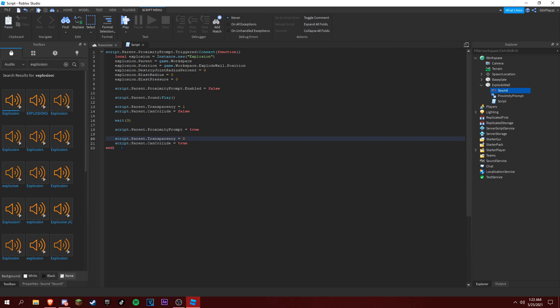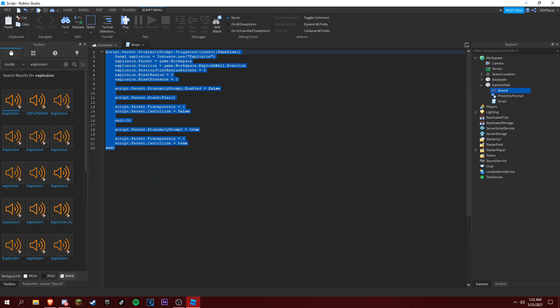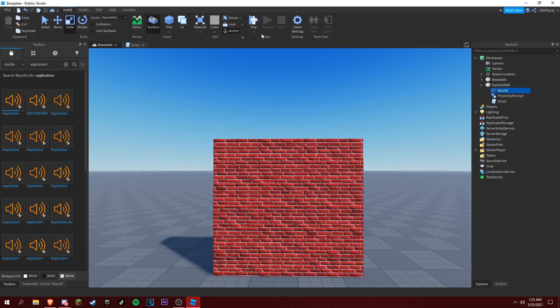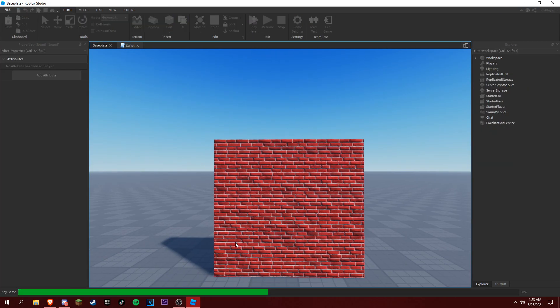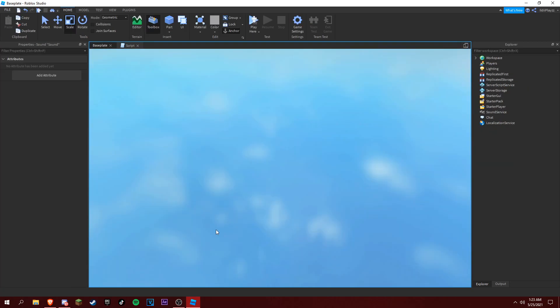And then we just end it. So this is our script. Let's test it out. Play here.